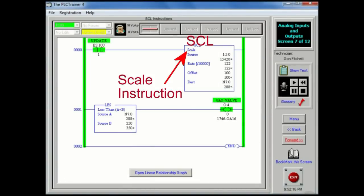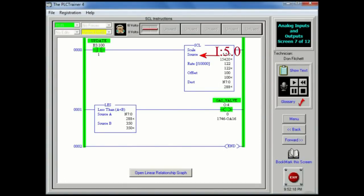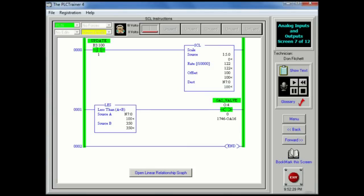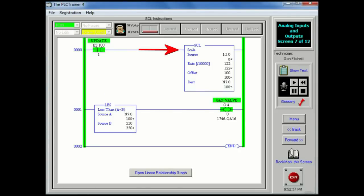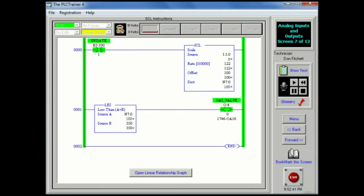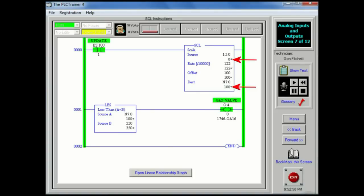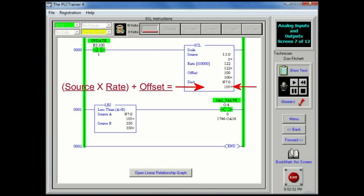The SCL or scale instruction is used to scale data from an analog module and bring it into the limits prescribed by the process variable. This process variable may be either an arbitrary number or engineering units, such as pounds per square inch, degrees Celsius, ounces, etc. When rung conditions are true, this instruction multiplies the source by a specified rate. The rounded result is added to an offset value and placed in the destination. The equations used in calculating the linear relationship between the input and the scaled output are: Scaled value equals input value times rate plus offset.